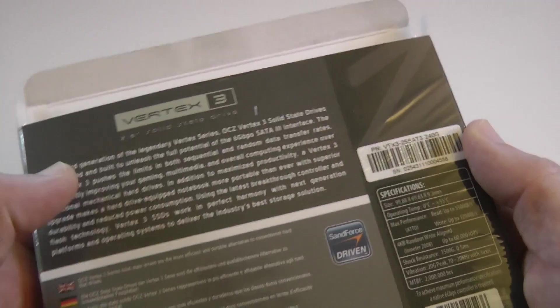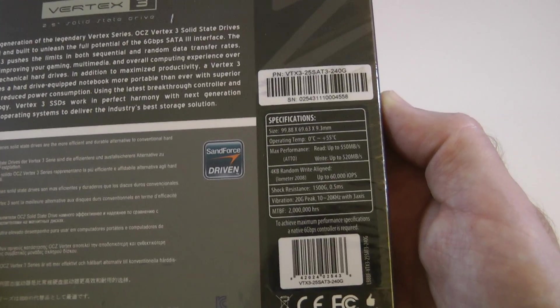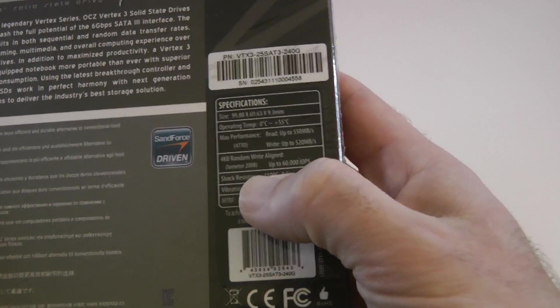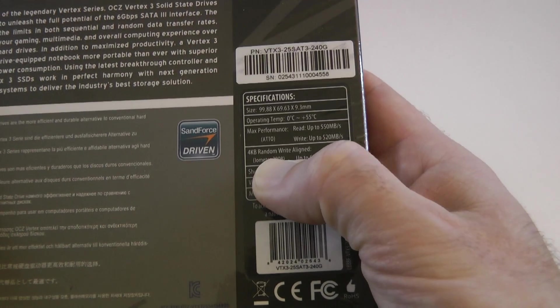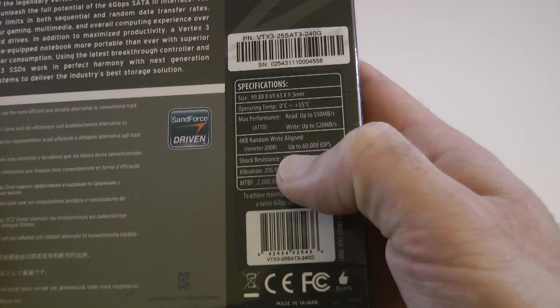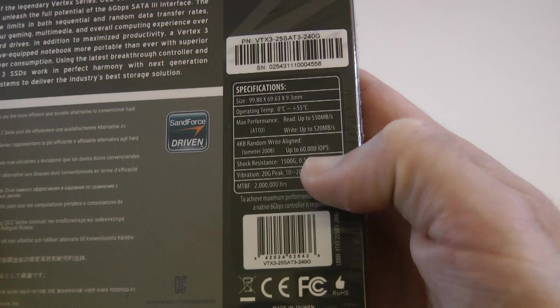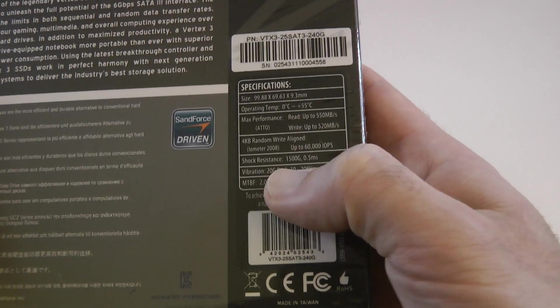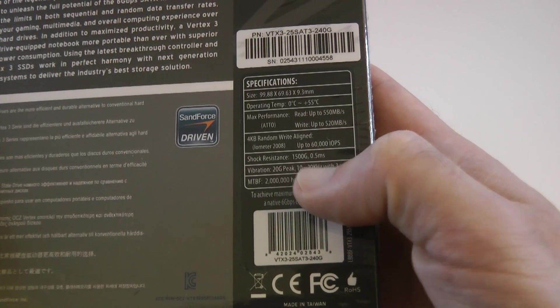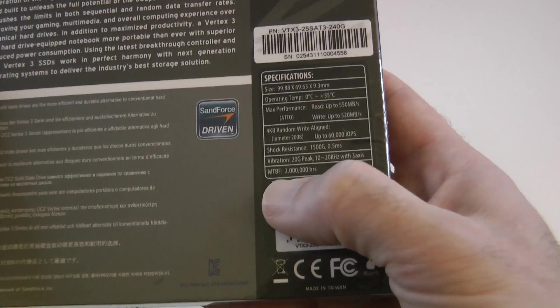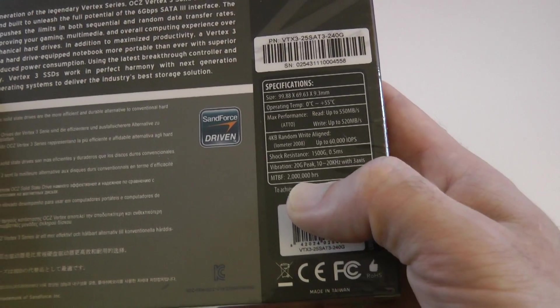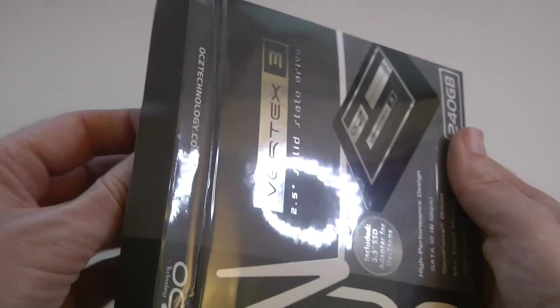And again, before we look inside, we will just take a quick look at the back, at the specifications. What have we got here? 4KB, random write-aligned, up to 60,000 IOPS, shock resistant, 1500G, 0.5ms. MTBF, 2 million hours. How awesome is that?